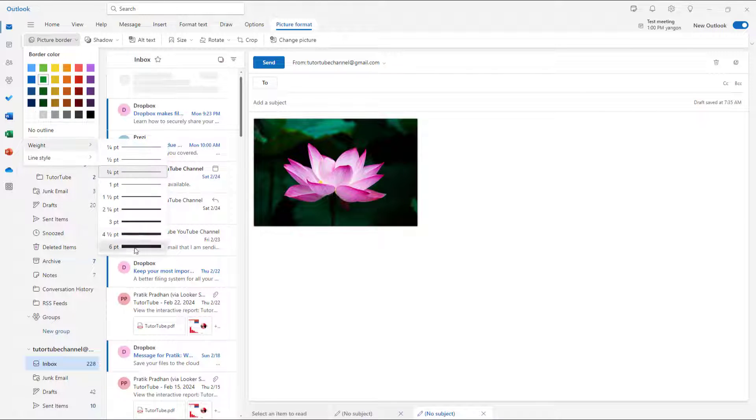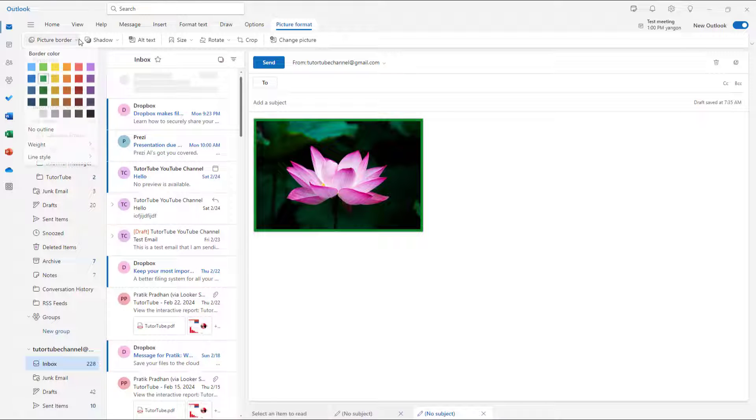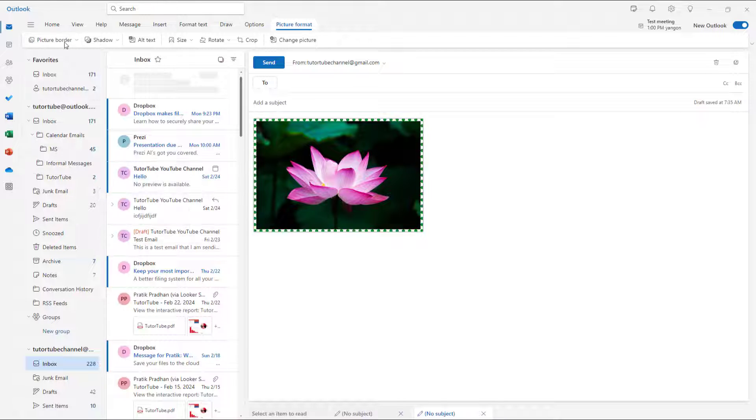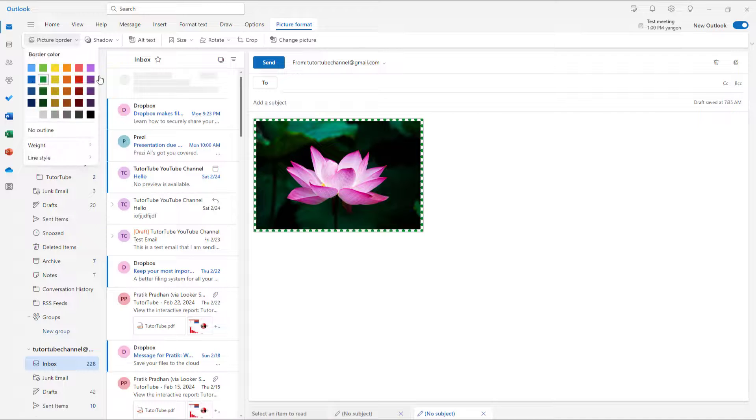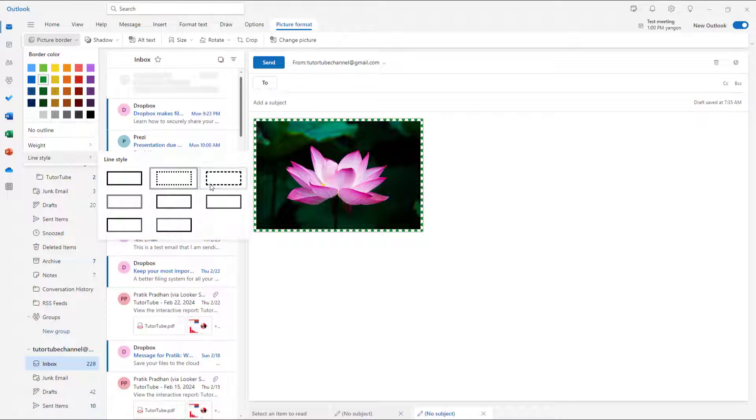You can also go around and change the weight of the border right here as you can see and choose the line style to be different styles right here, and that is what you have.